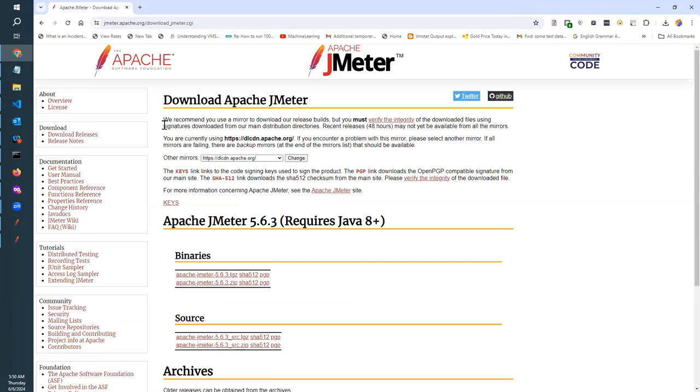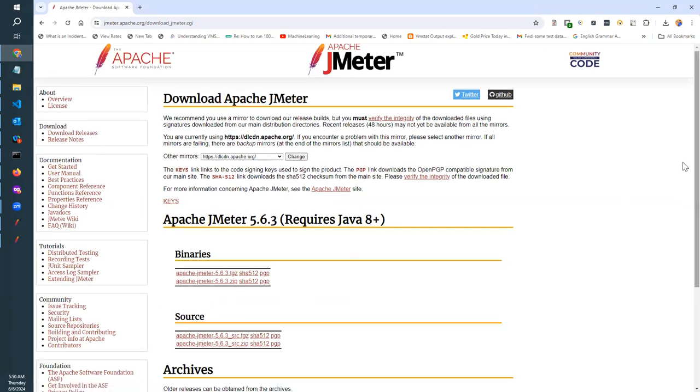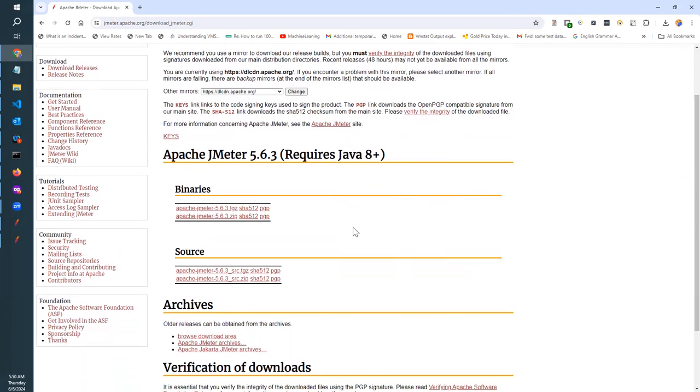Once you go there, you can go to the download section. Inside the download section, there are binaries and source. For Windows, we will download the Apache JMeter zip file.